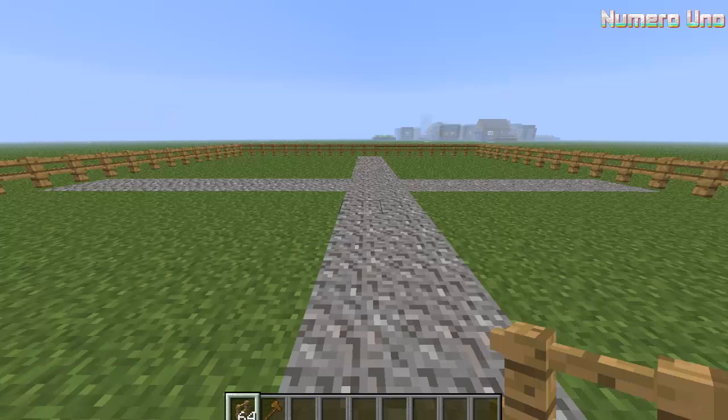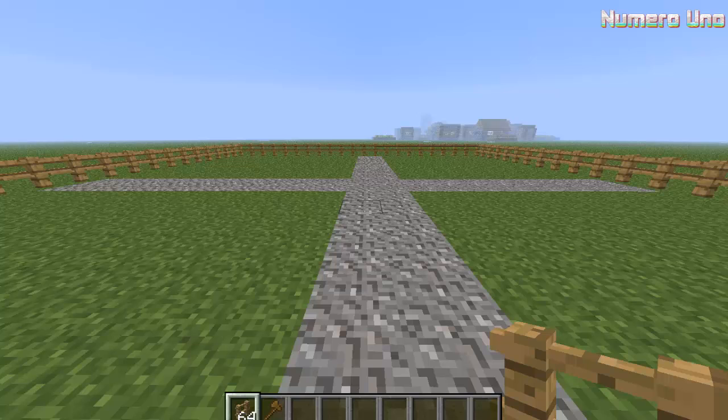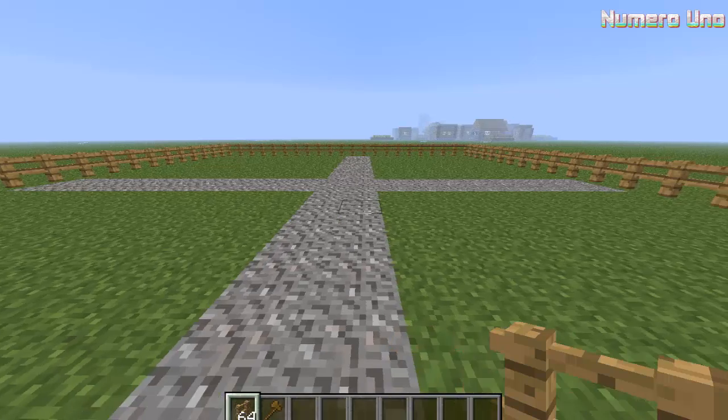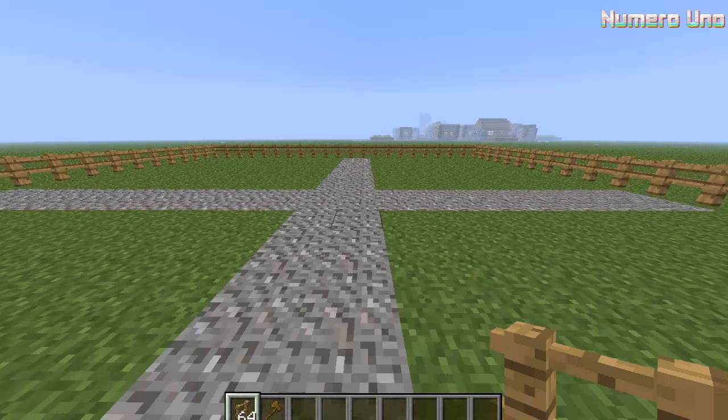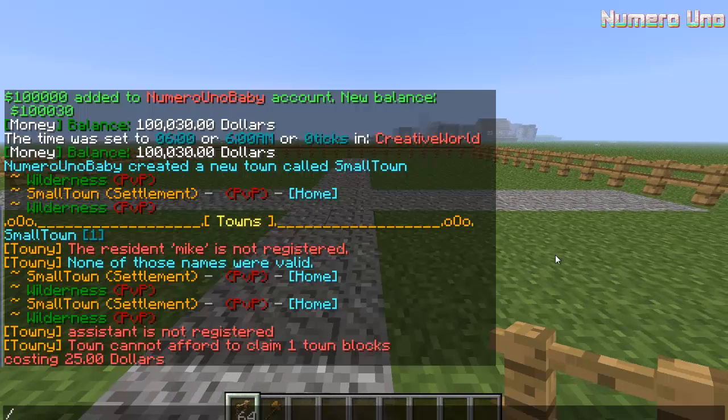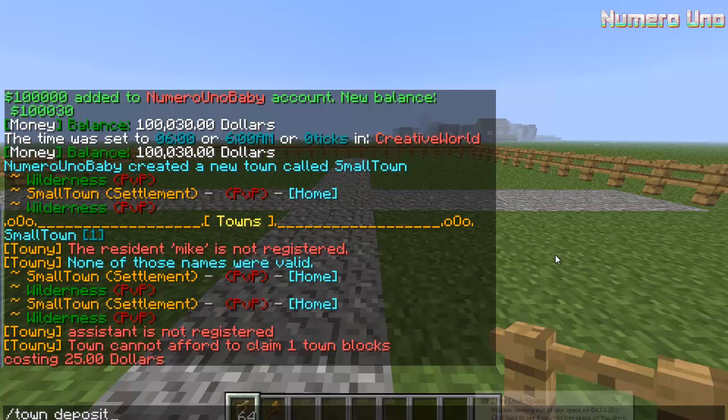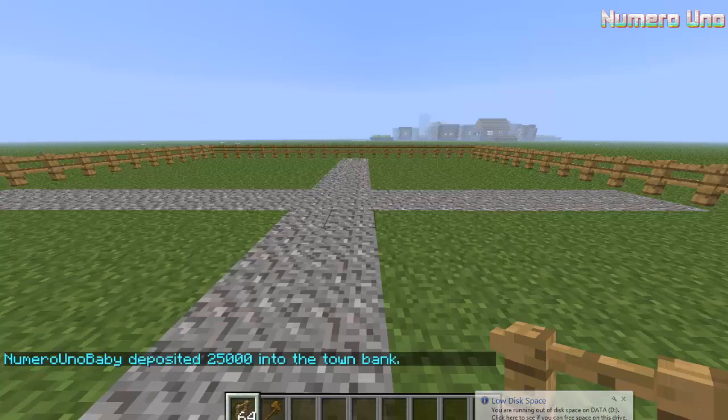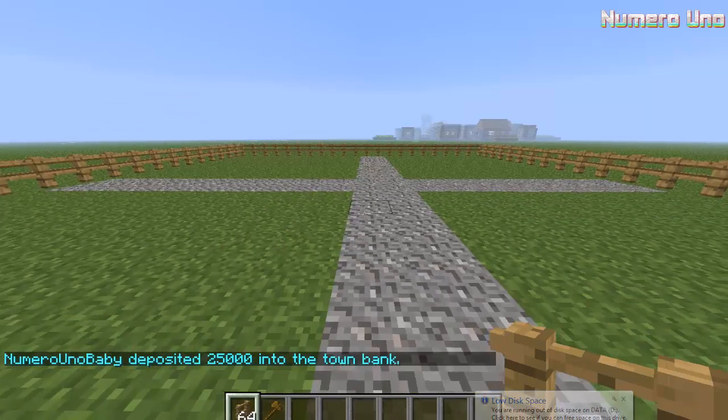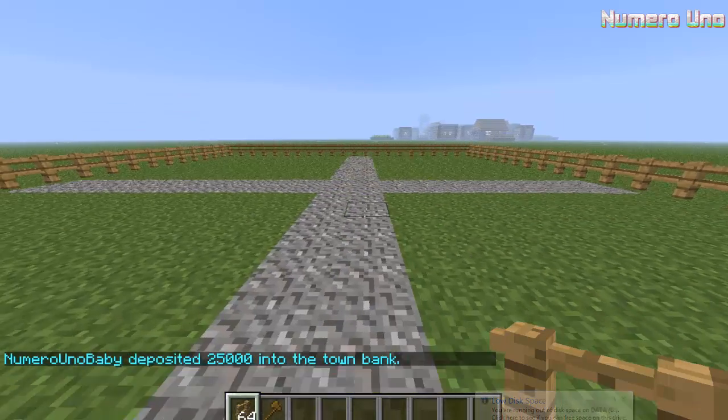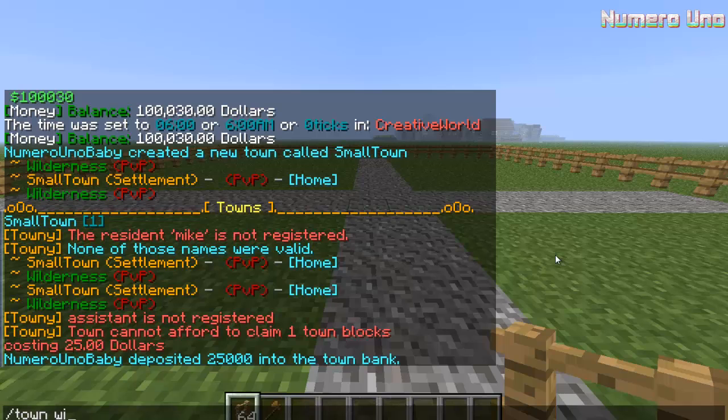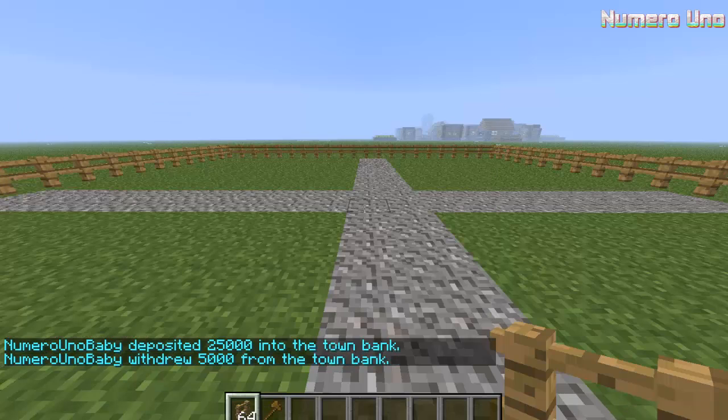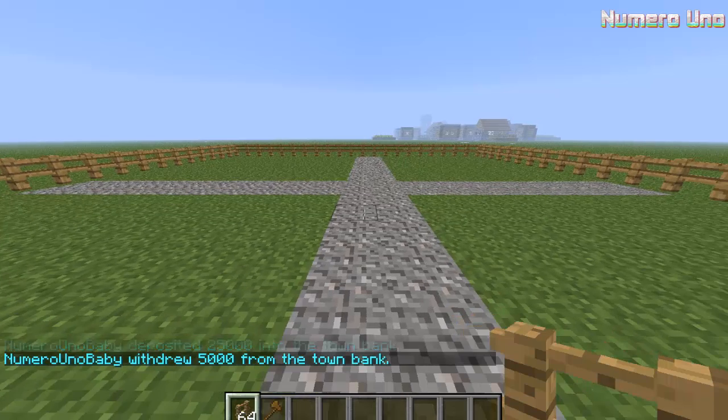Okay, before we start claiming land and plots - plots make up a town's land - we're going to need to put some money into the town's bank because the town can't afford to buy things if it doesn't have money. So slash town deposit - let's add twenty-five thousand dollars. There we go, now it's in the town's bank. You can always withdraw some money. Let's withdraw five thousand dollars. There we go.